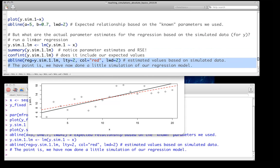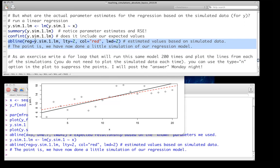That's the basic idea, and we can clearly use this as an approach. What I'd like you to do as an exercise is write a for loop that will run the same regression model 200 times and plot the lines from each of the simulations onto the same plot. You don't need to plot the simulated data points, just the actual lines — the easiest way is to use type equals n in the plot function, which suppresses the plotting of the points. I'll post the answers on Monday night. Thank you — this ends the screencast for the basics of teaching simulations in R.